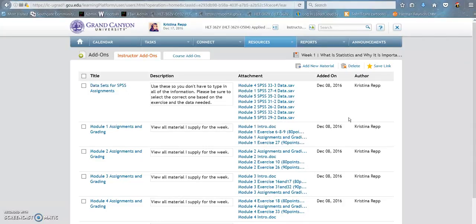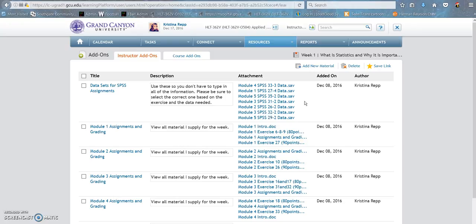Every other student taking this course probably has to type the data in themselves. Those instructions are in each week's exercise. That's how I got the data to type them in for you. So these sets right here, I was trying to do you a favor by typing them for you ahead of time, and then you just had to open them.